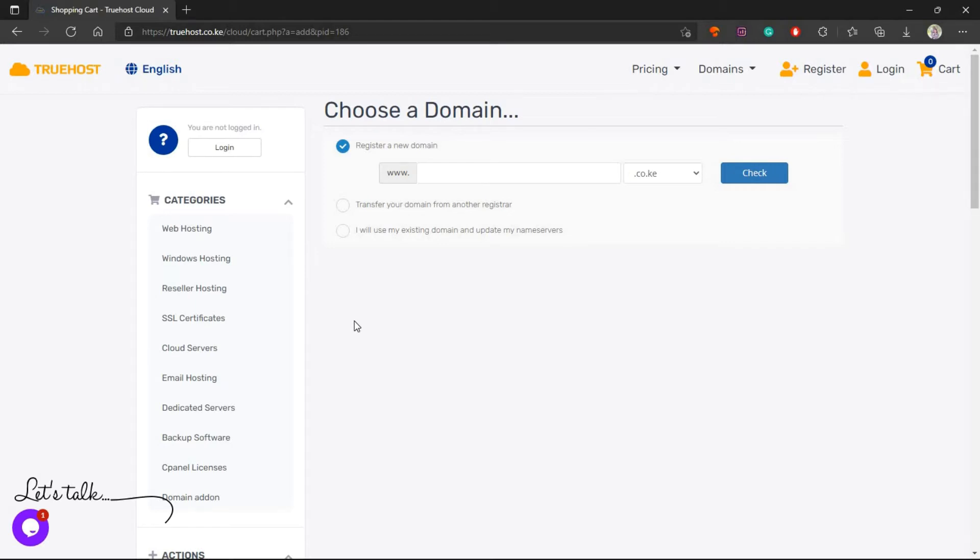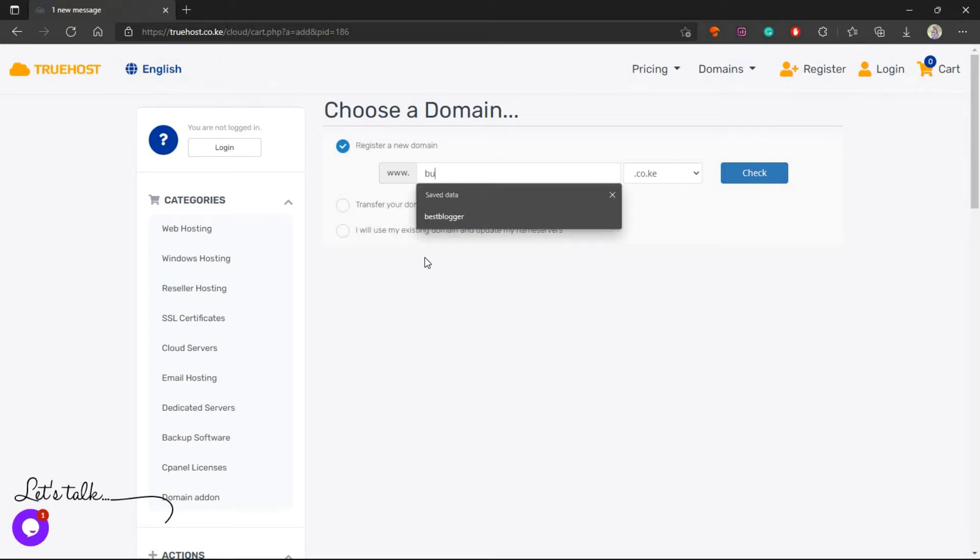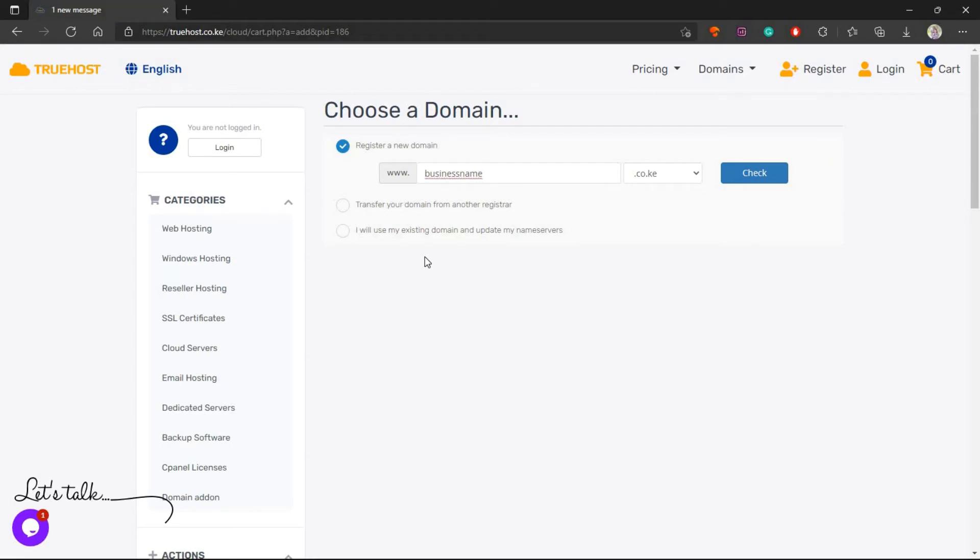The next thing once you have picked your web hosting package is to choose a domain. If you already have a domain you can use your existing domain and update your name servers. If you already have a domain you can transfer a domain to us. Something else you can do is to register a new domain. Let me show you by registering a new domain.